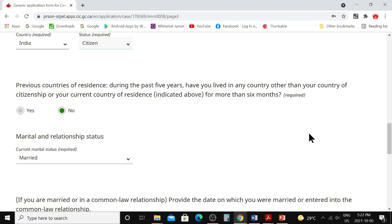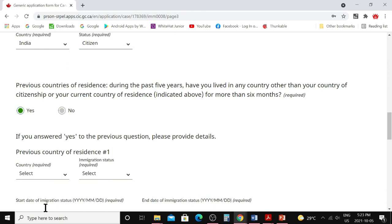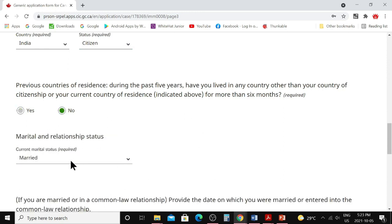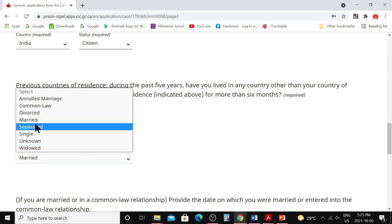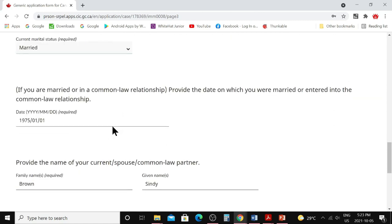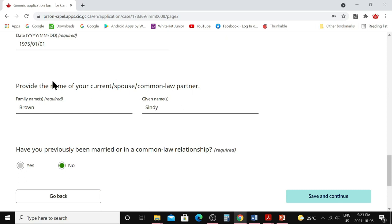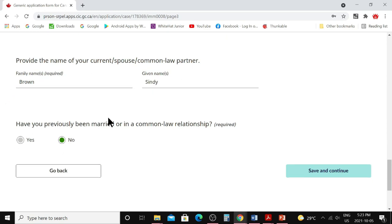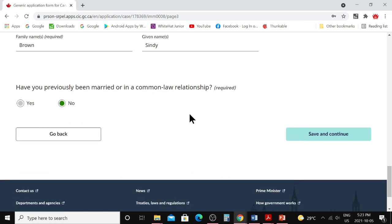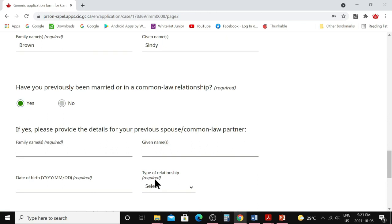For previous country of residence, indicate if during the past five years you've lived in any country other than your citizenship or current residence country for more than six months — if yes, say yes and provide that information. For marital and relationship status, choose your current status. If married, provide the date of marriage and your spouse's name — the same naming rules apply. If you were previously married or in a common-law relationship, say yes and provide those details; otherwise say no.